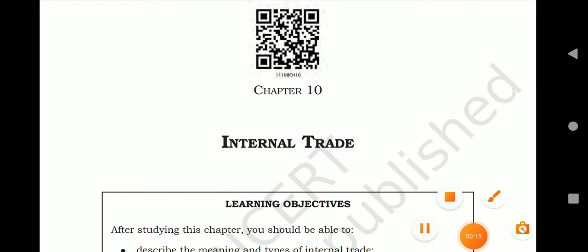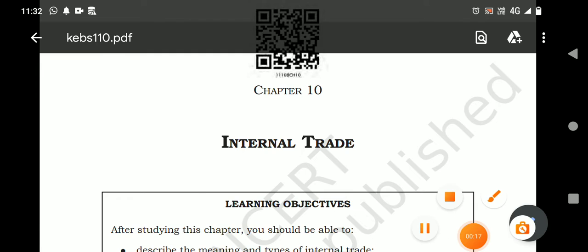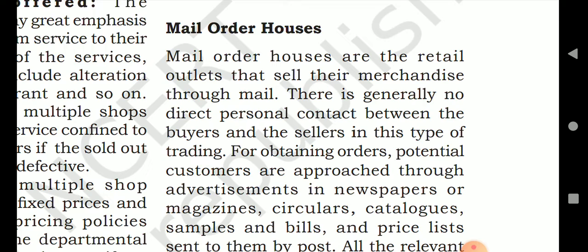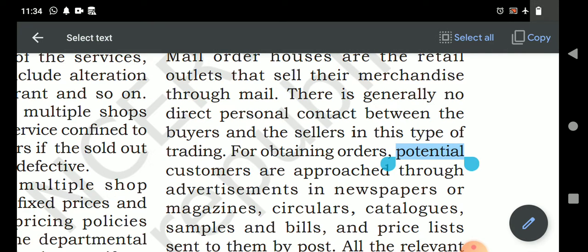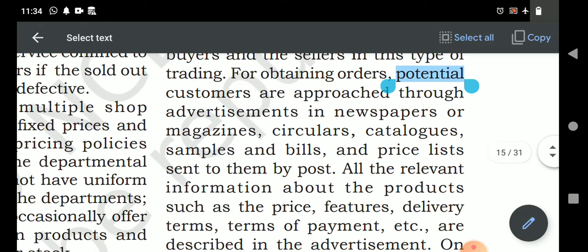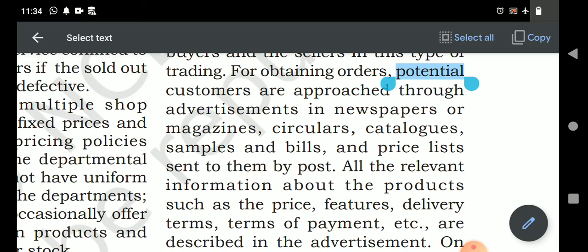Mail order houses are the retail outlets that sell their merchandise through the mail. There is generally no direct personal contact between the buyer and the seller. The retailers sell their goods by receiving orders via email. To obtain orders, potential customers are approached through advertisements in newspapers, magazines, circulars, catalogs, samples, and price lists sent to them by post.